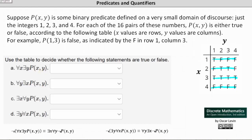Looking at the table, notice p(1,1) is true. p(2,2) as well as p(2,3) is true. p(3,1), p(3,2), p(3,3), and p(3,4) are all true. But notice when x equals 4, there is no value of y where p(4,y) is true, which indicates statement (a) is false.